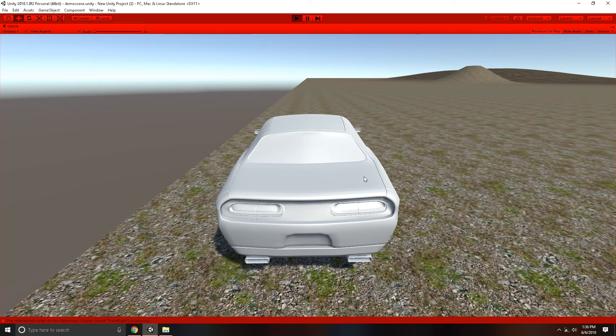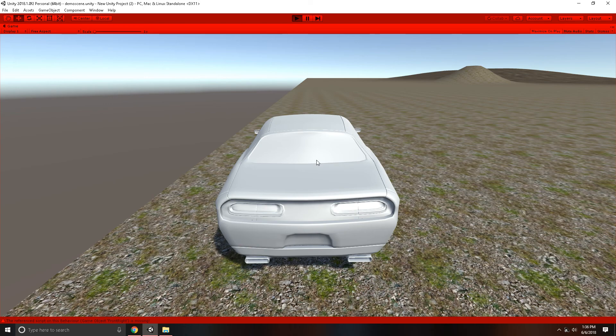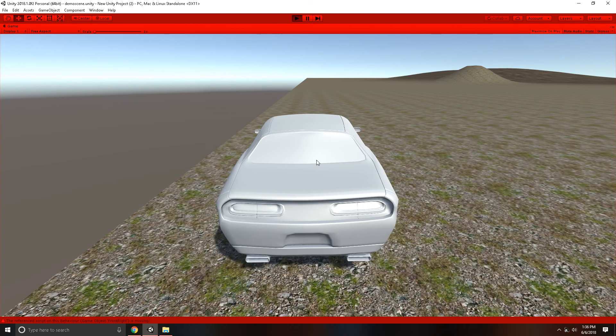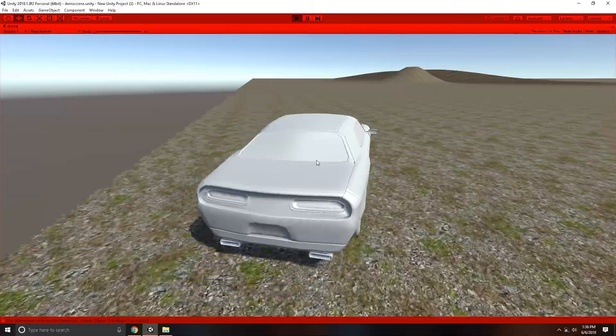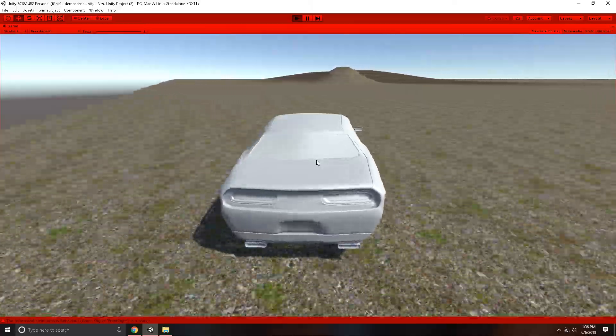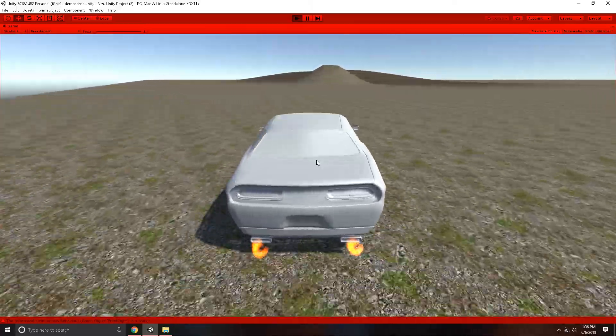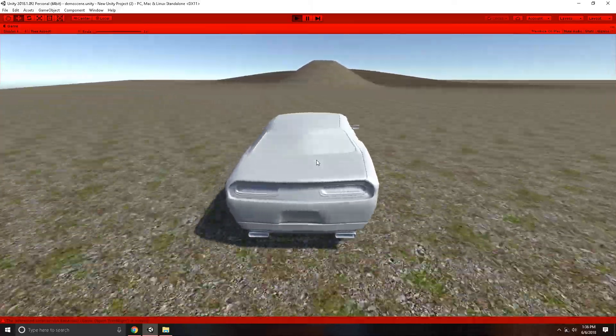As you can see, if you push W, A, S, or D like you would in a normal car, it doesn't go anywhere. So here we go, we're going to change gears by pressing N. This allows us to move forward. Space is our brake.